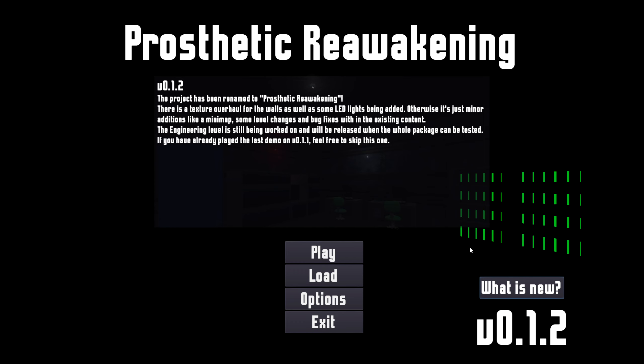Hold on, my audio levels are peaking. Let me turn down my gain. So changelog: project has been renamed Prosthetic Reawakening. Texture overhaul for the walls as well as some LED lights being added. Otherwise minor additions like a minimap, some level changes, bug fixes. Engineering level still being worked on.